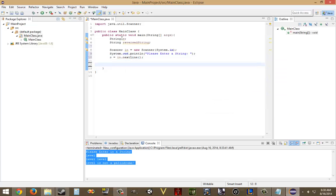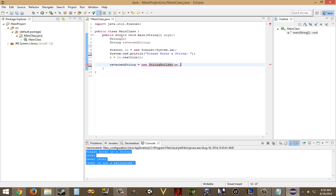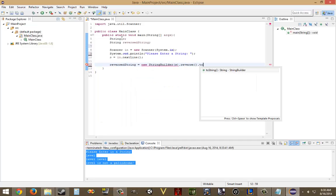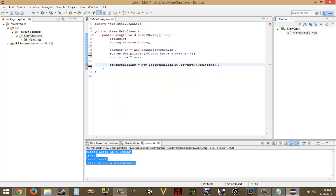Next, we need to reverse string is equal to new string, was it StringBuilder? Yeah, StringBuilder, and then dot reverse dot toString. Okay, so now we have both the variables. We have the reversed version, and we have the normal version.